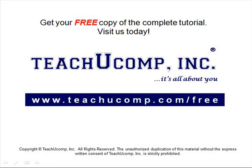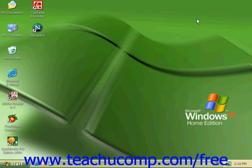Get your free copy of the complete tutorial at www.teachucomp.com/free. Creating a backup.